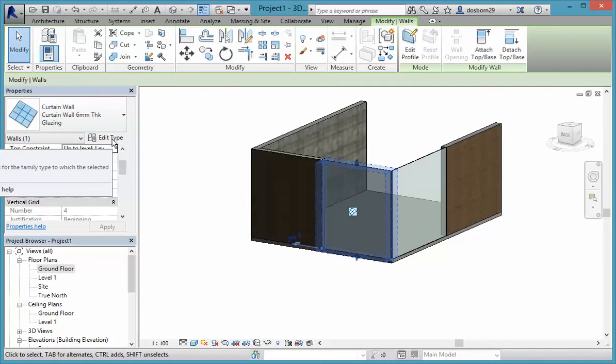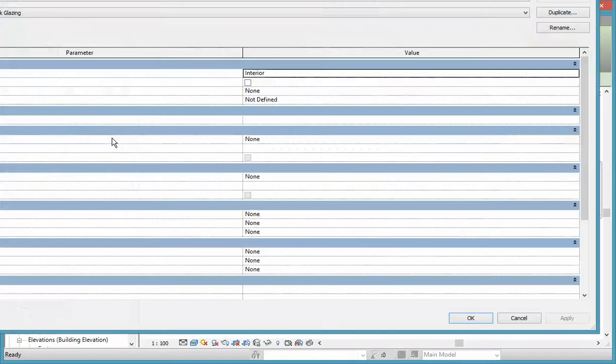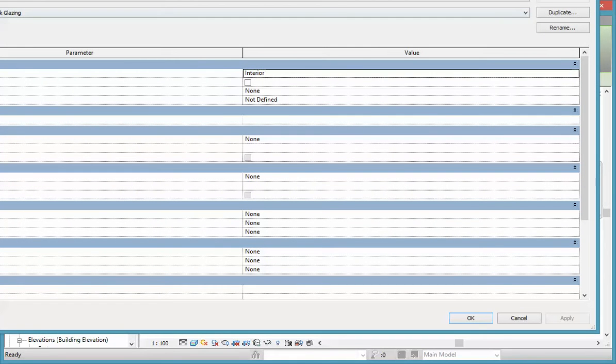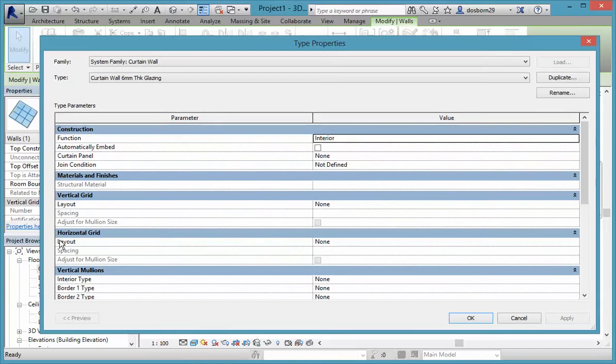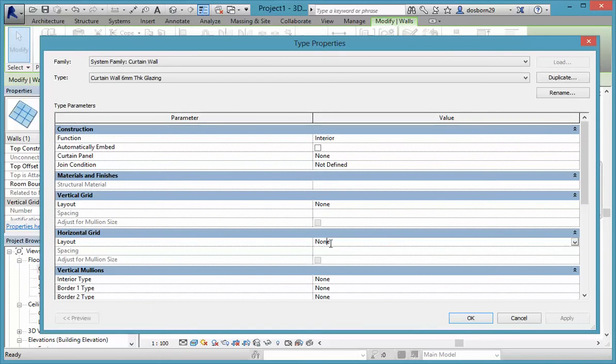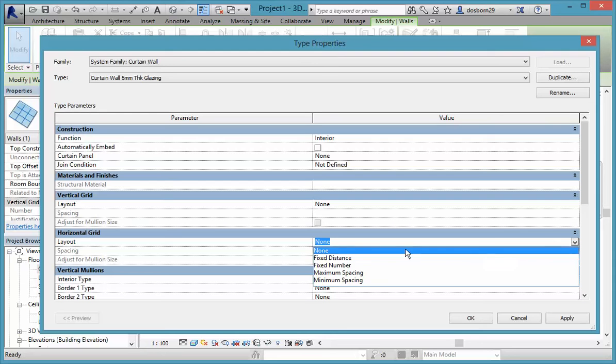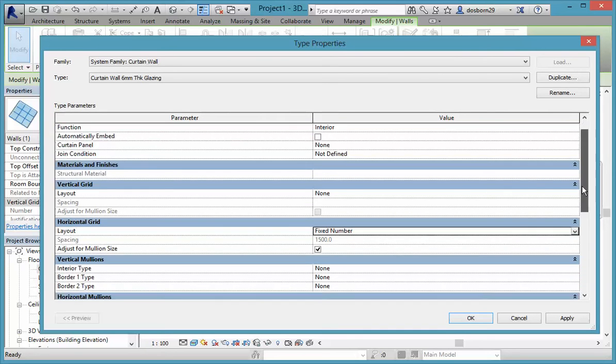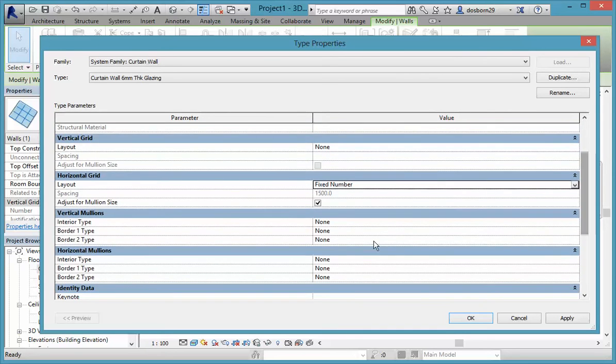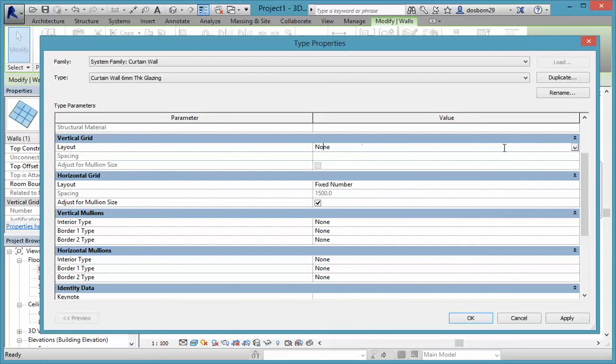We can do that by editing the type. Coming down to the bottom, I'll just make this so that you can see it. Coming down to the bottom, we've got horizontal grid, vertical grid. So I'm just going to click in there and change that. You can change it to the distance or number. I'm going to change it to number, and I'm going to do the same to the vertical grid.